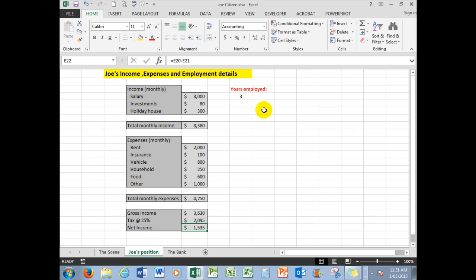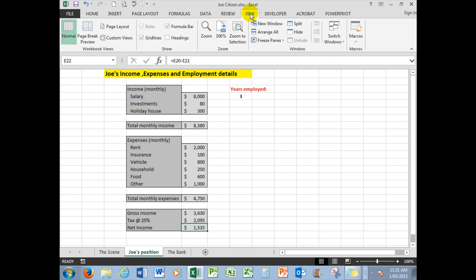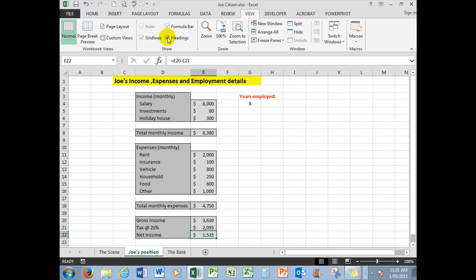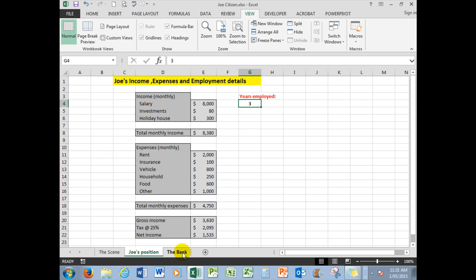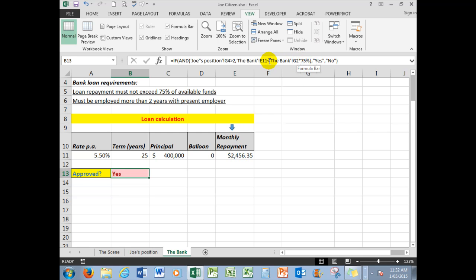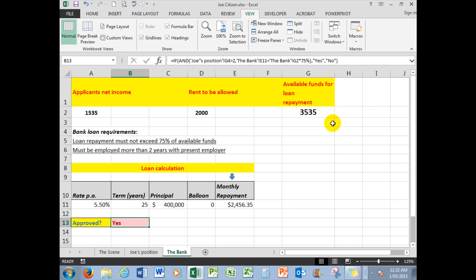Incidentally, in the View tab I turned off the heading, so for appearance sake we'll put them back on. So there we are in G4. Now the bank also say, in the bank cell E11, this one here, is that payment—is that payment less than what's in G2, multiplied by 75%, or what's in G2, or scroll up, the available funds?